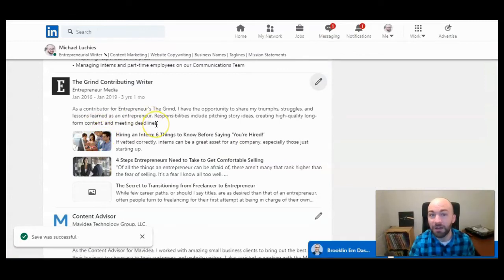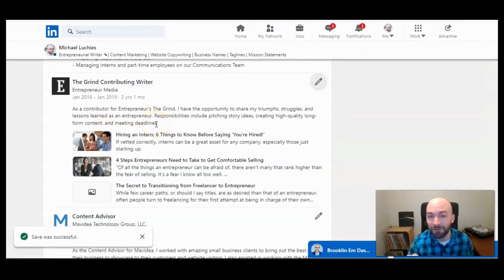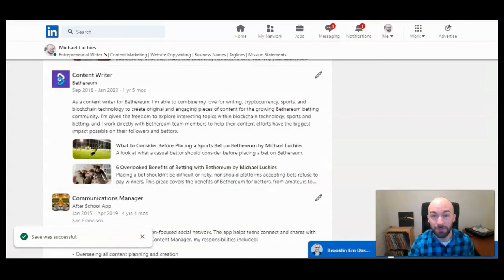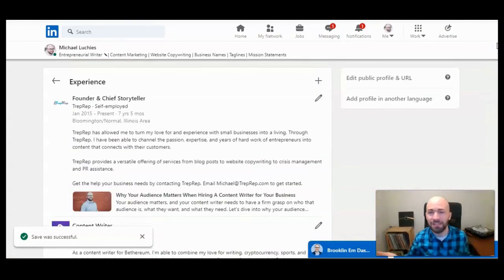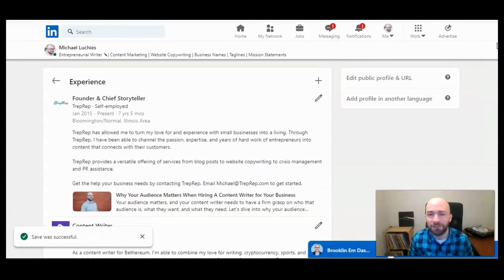So that's how to delete media from your experience section. If you have any questions on this please do ask below. I'd love to help out.